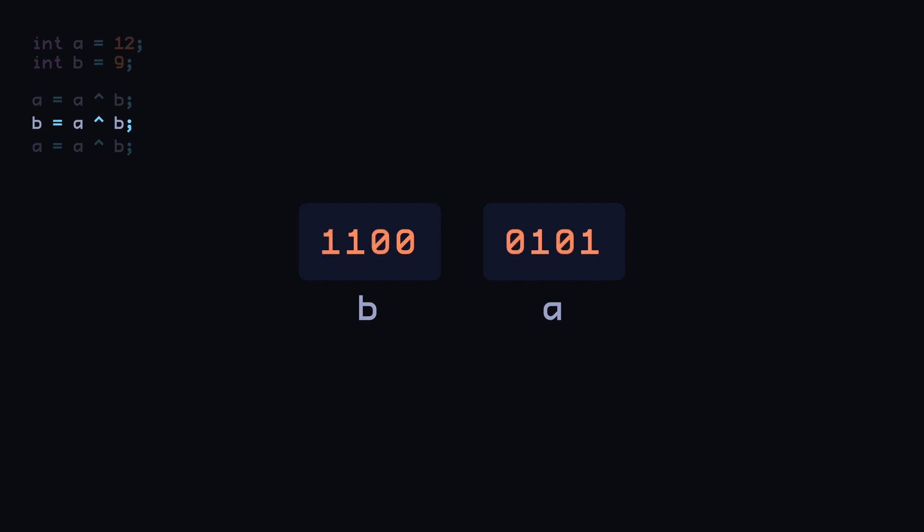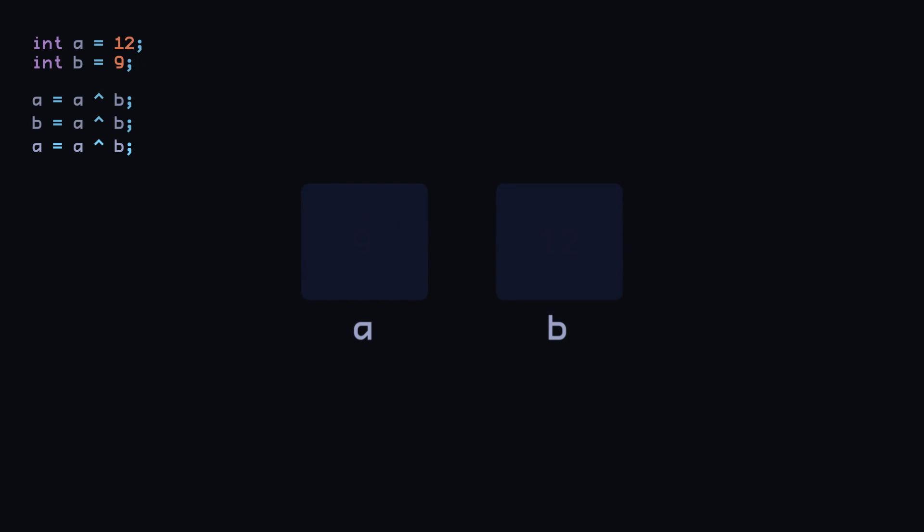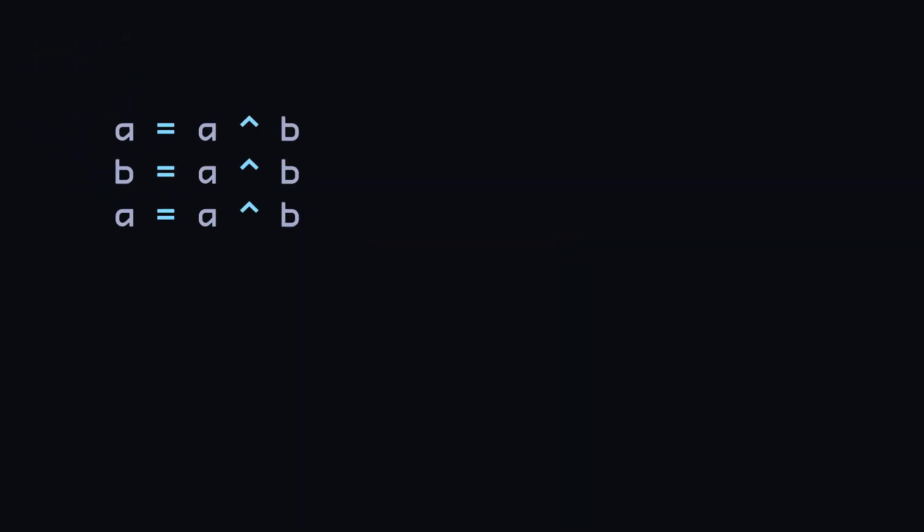Now again, we treat the new value of B as the mask and operate on A, flipping the bits of A wherever there's a 1 in B. Arriving at a state where A, when converted back to decimals, contains the original value of B and B contains the original value of A, completing the swap.